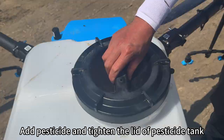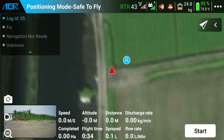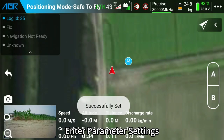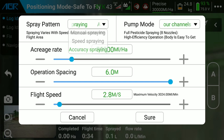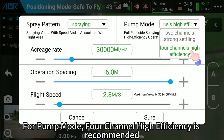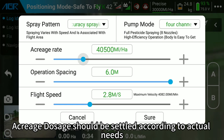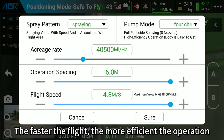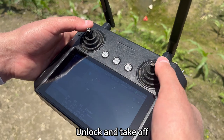Add pesticide and tighten the lid of the pesticide tank. Click Start, choose AB, and enter parameter settings. Accuracy spraying is recommended for pump mode; for high efficiency, channel mode is recommended. Acreage and dosage should be set according to actual needs. An operation spacing of six to eight meters is best — the faster the flight, the more efficient the operation. Click Sure, unlock, and take off.